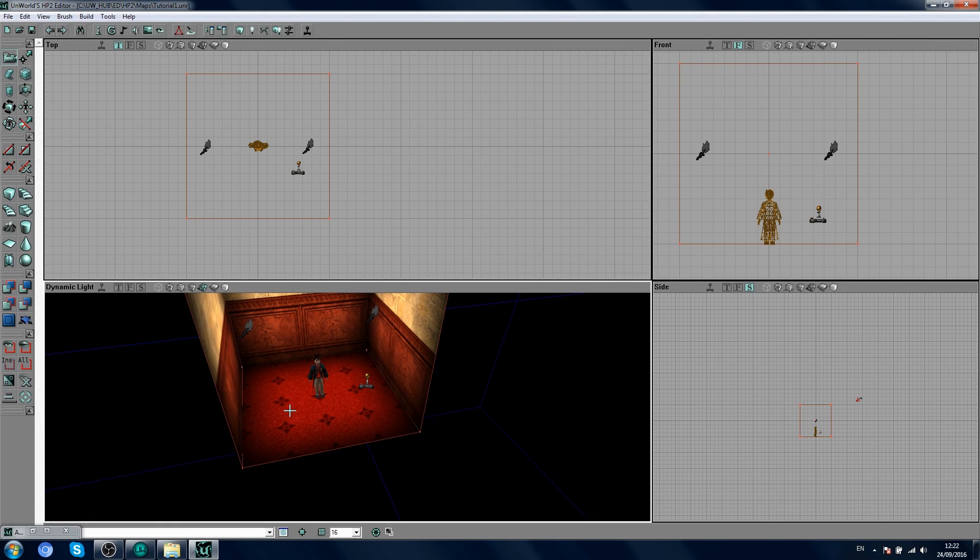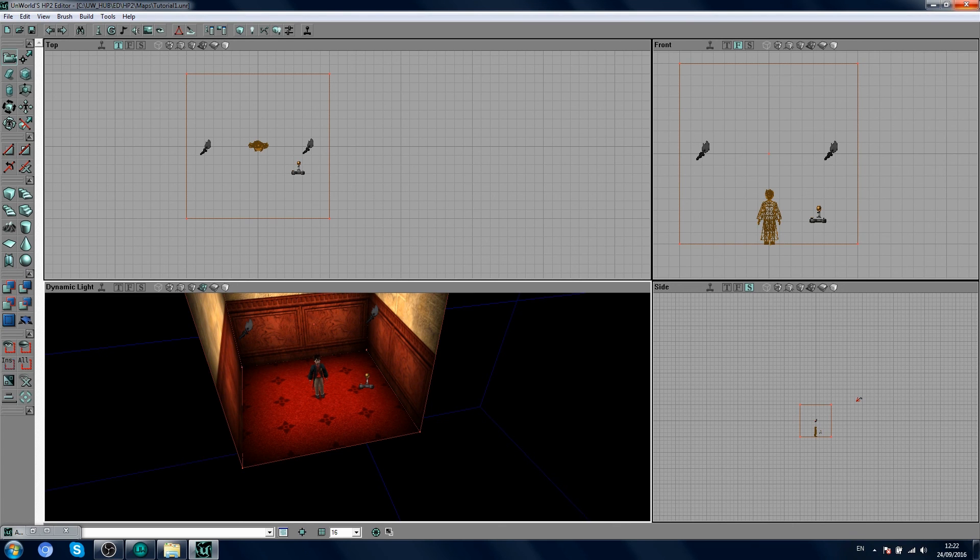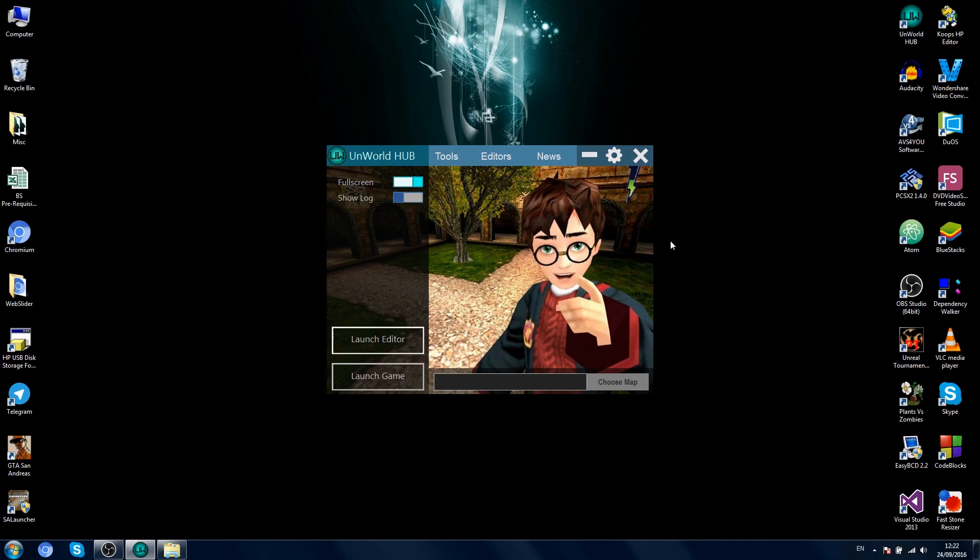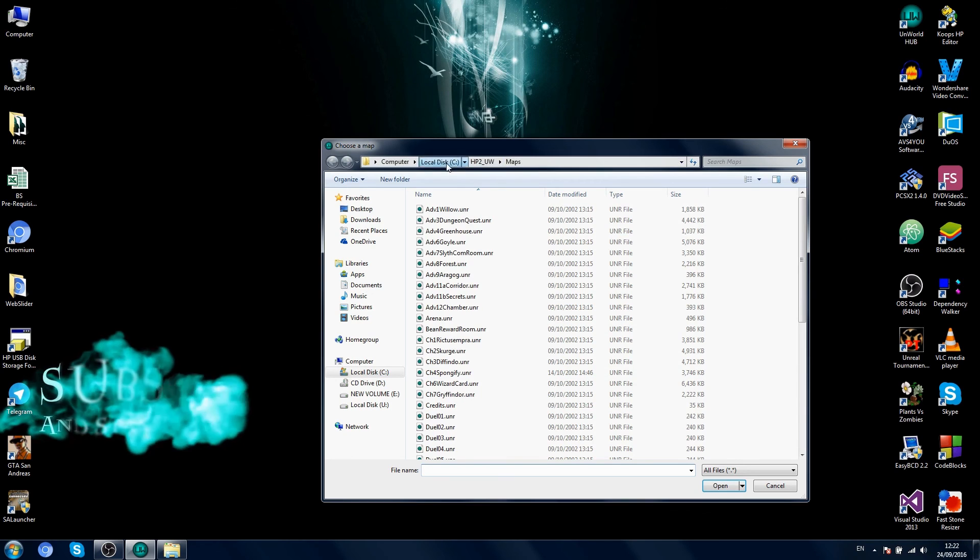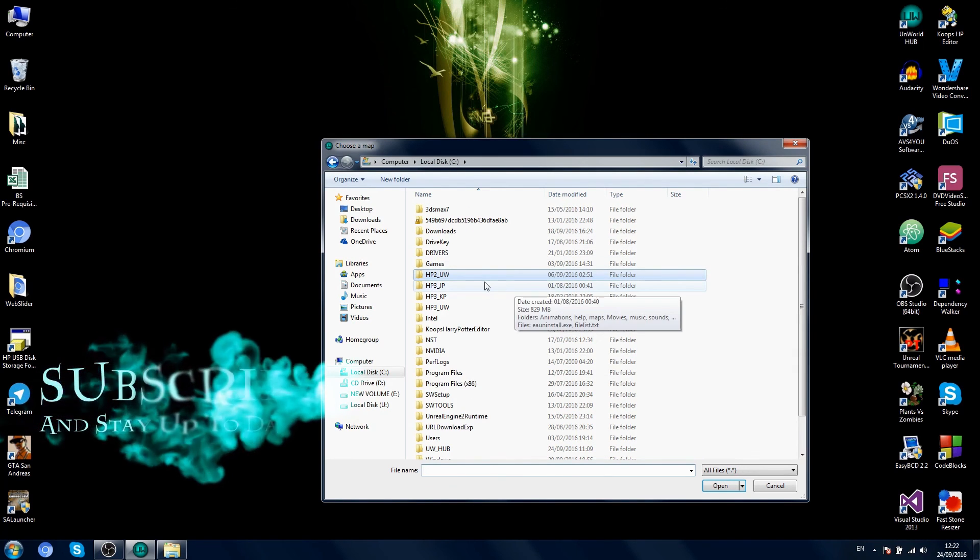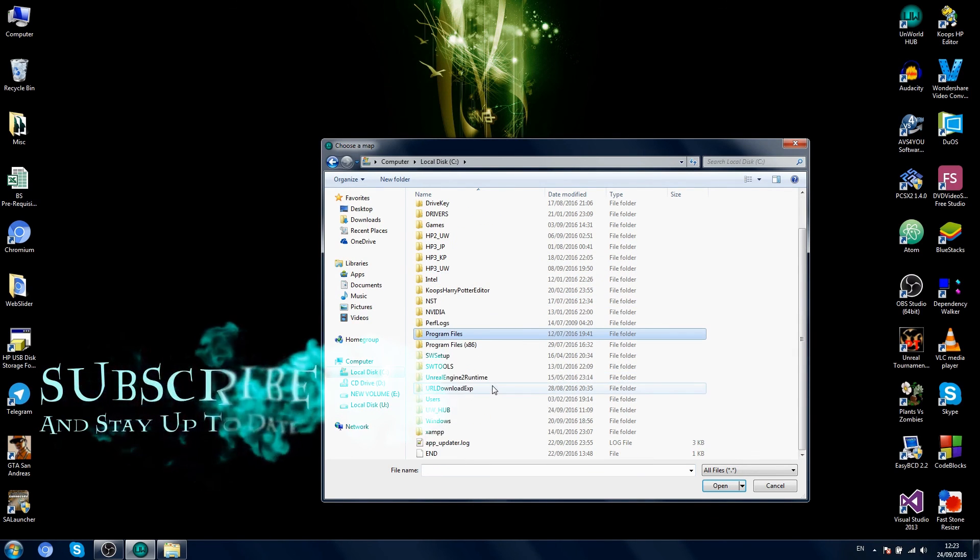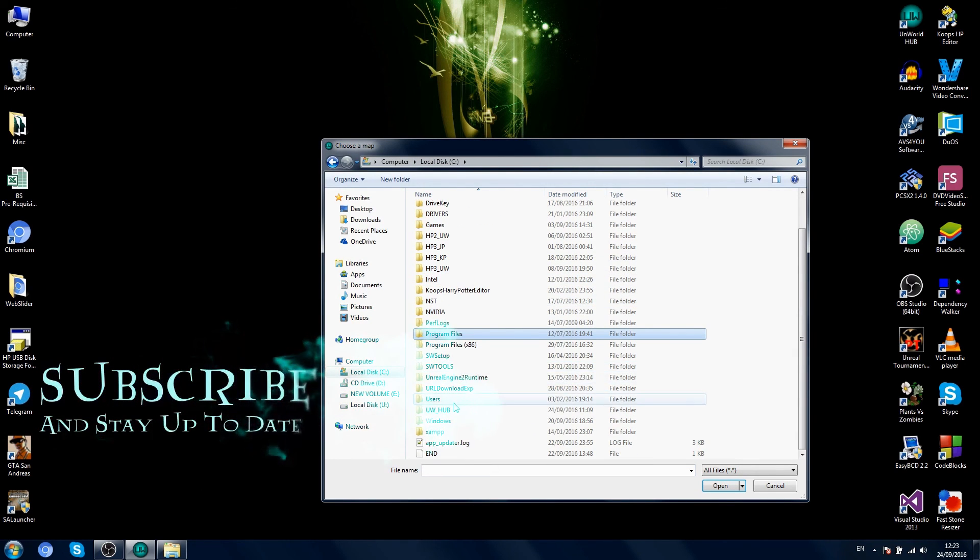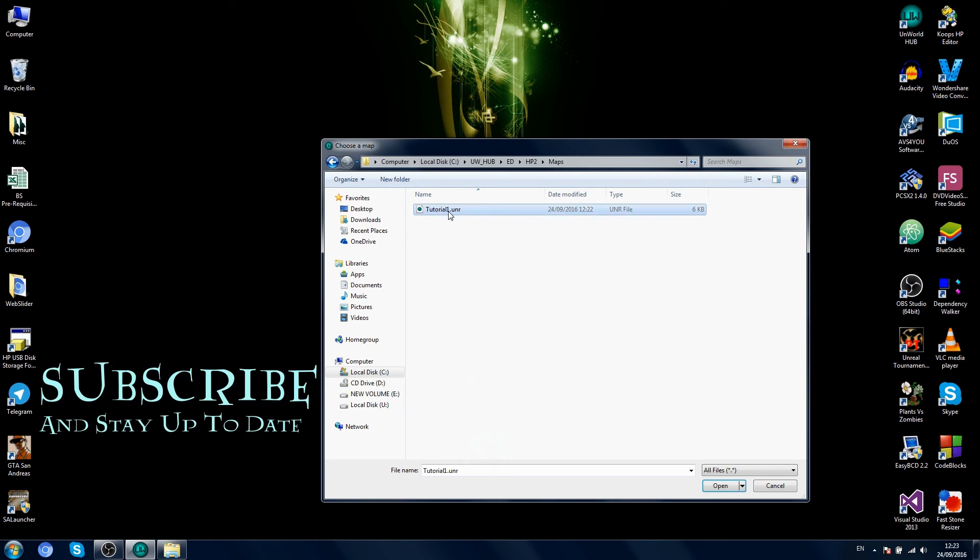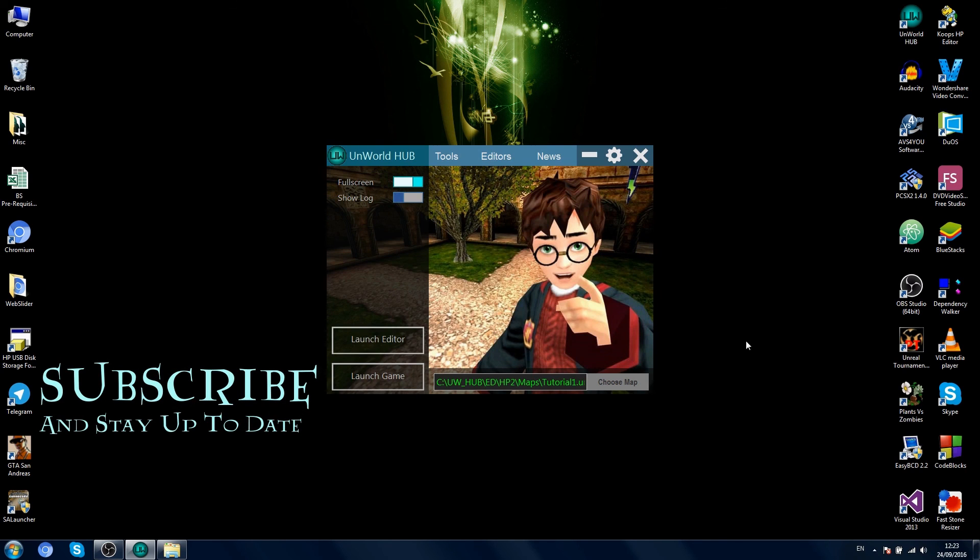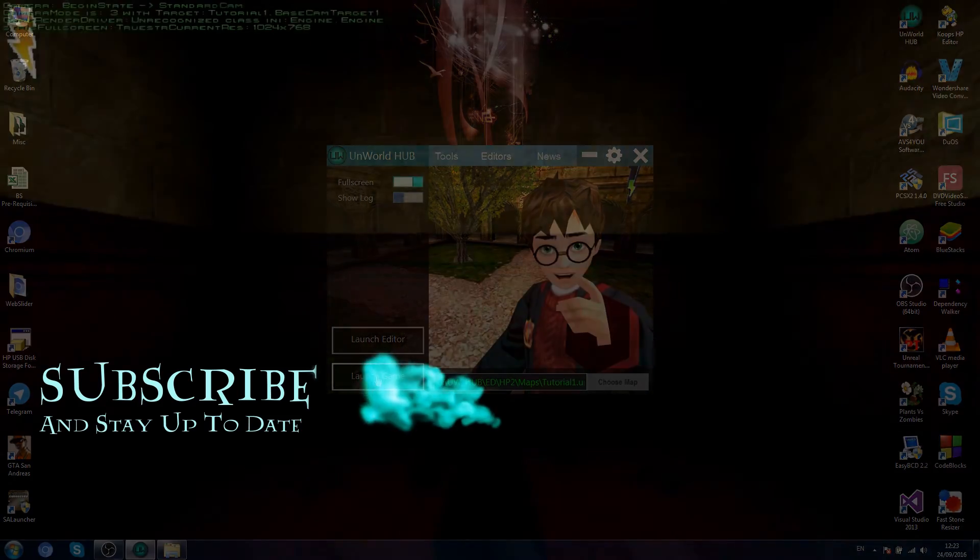So, that's it. Now that our level is done, we should go ahead and test it. So you can close your editor, browse to your map. Mine's going to be in where I saved it here. Tutorial 1. Click open. And then you just click launch game.